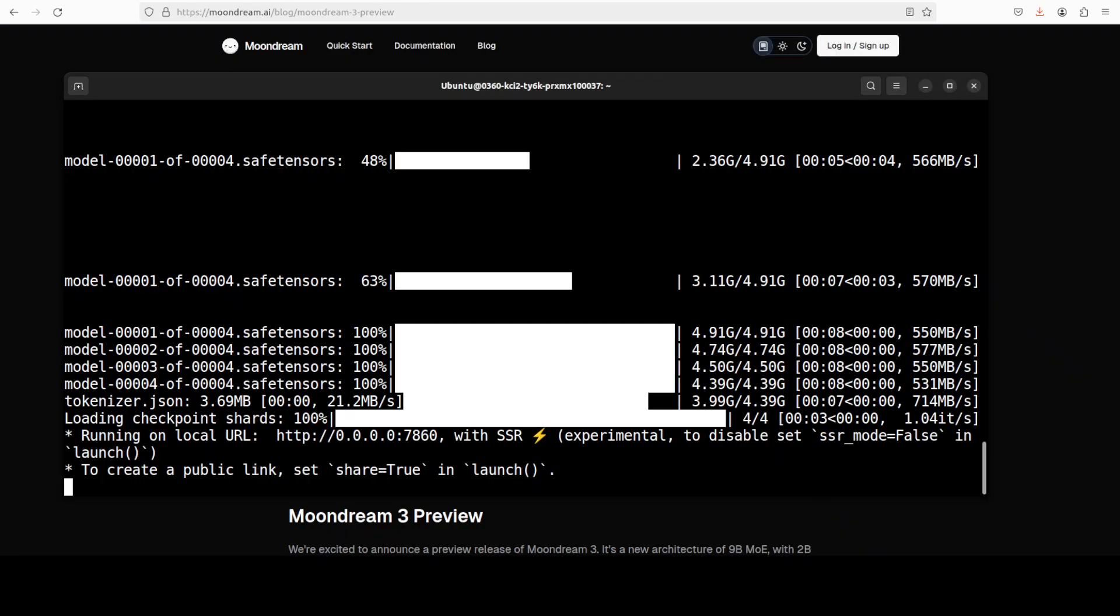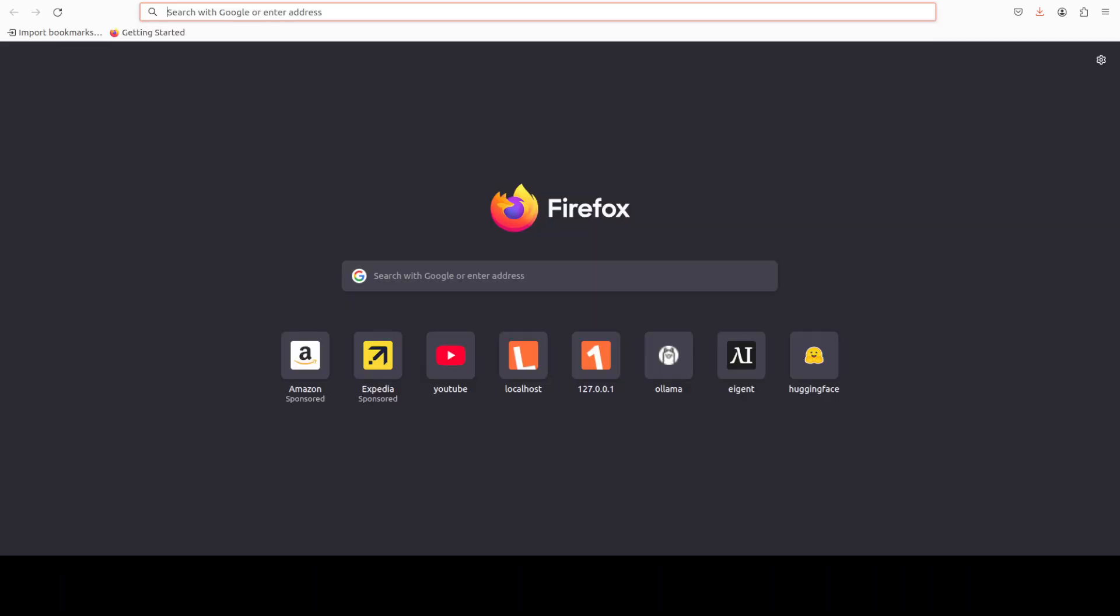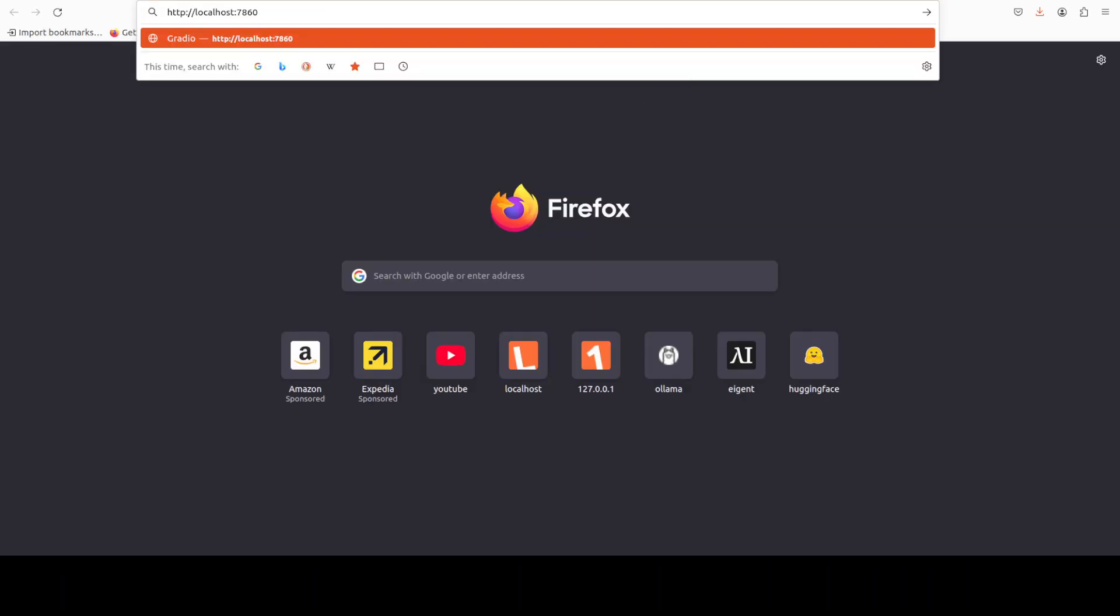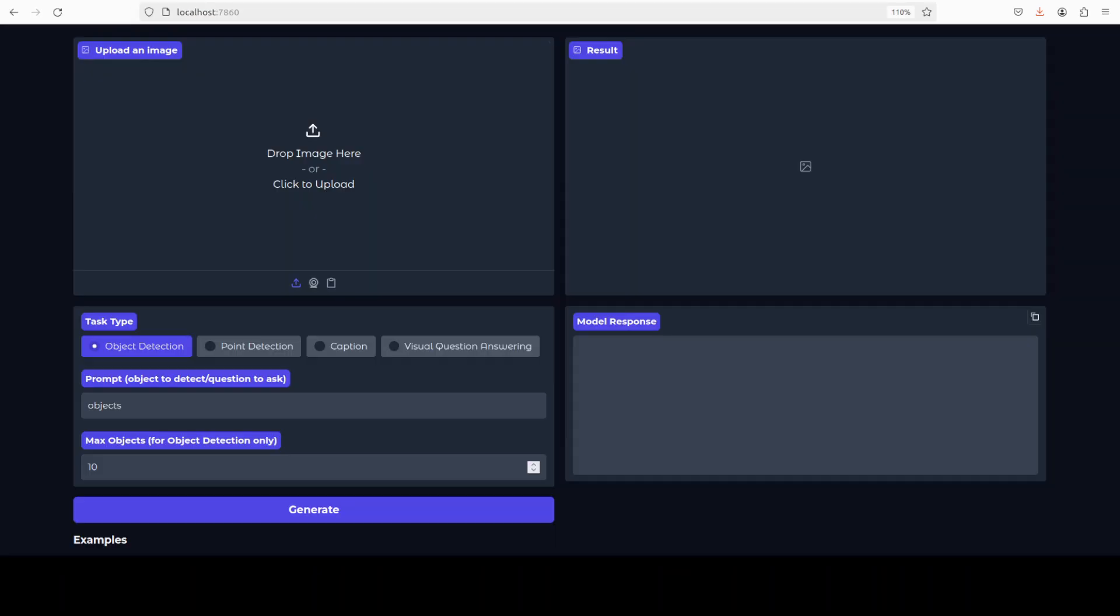But of course, the proof will be when we test it. Now as it has already been installed, let me run the Gradio demo. And demo is launched. As you can see, there are four tasks this model supports: object detection, point detection, caption, and visual question answering.